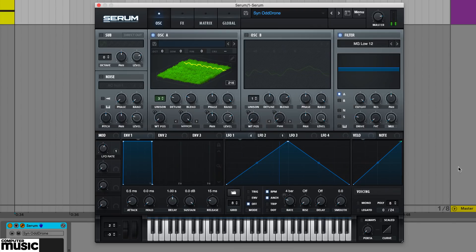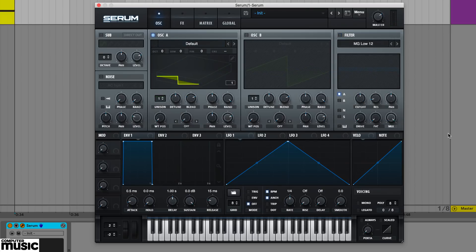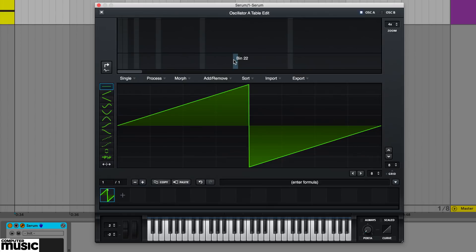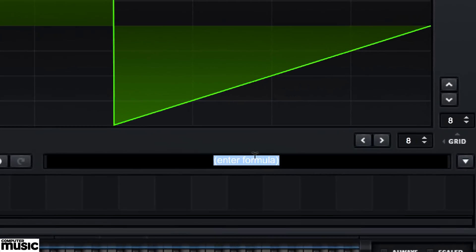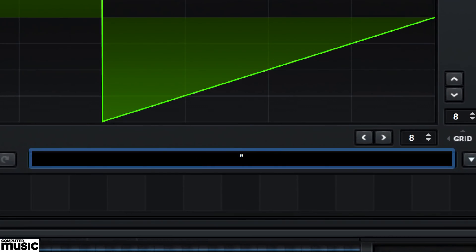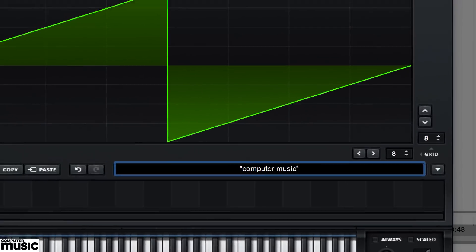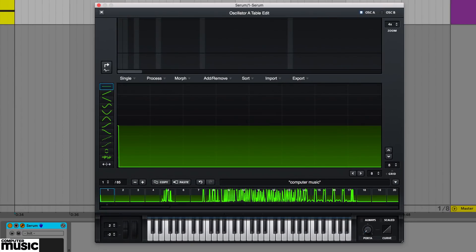Next up, text to speech. Type one or more words into the formula parser inside quote marks, and serum will convert the speech into an 8-bit talking wavetable.